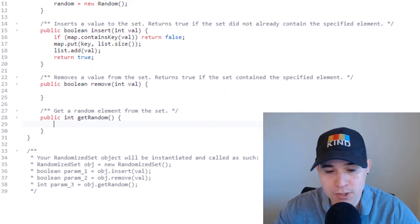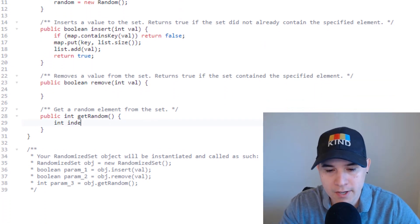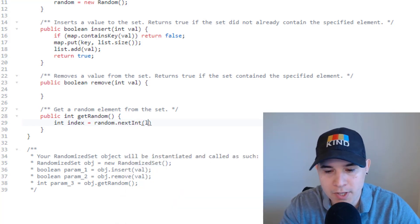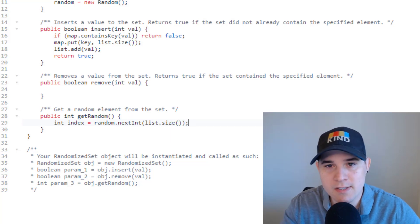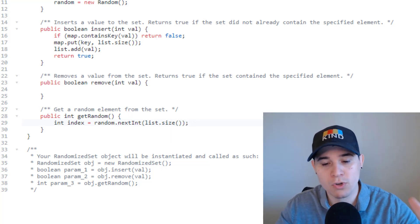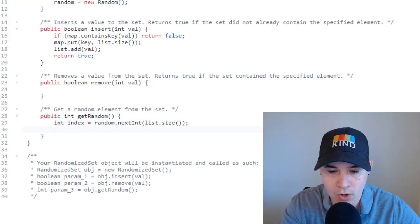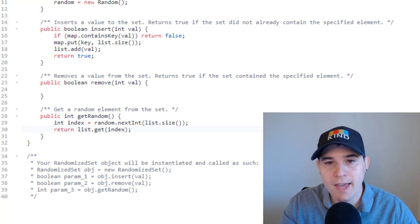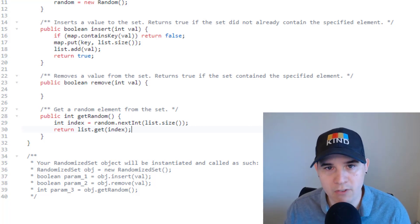Now let's implement the get random function — also very easy. We say int index equals random.nextInt(list.size()), which goes from zero up to list size minus one exclusive. Then we simply return list.get(index). This ensures every element in our list has an equal probability of being chosen.